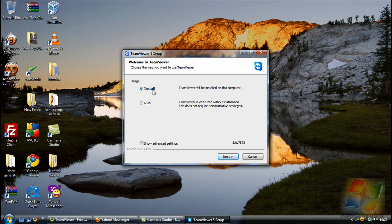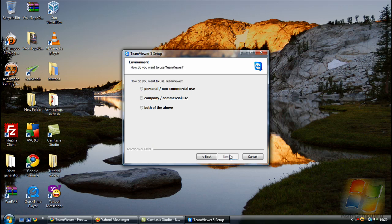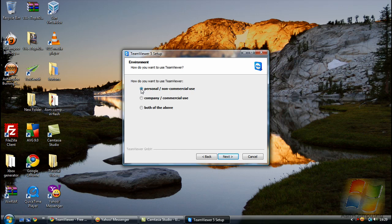Basically all you want to do is leave it as install and go next. Now here, as I was saying in the first video, you don't want to click on both of the above or the company. Just click on personal non-commercial use. Sorry guys, my mic keeps falling down a bit. Select that one, then click next.